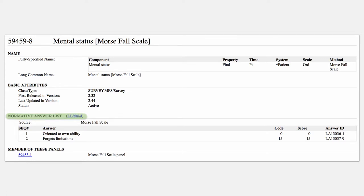As an example of what this looks like: you have an instrument like the Morse Falls scale. One of the items in that instrument is for mental status. When I'm doing mental status as an observation in the Morse Falls scale, this isn't just some general mental status concept — it's a very specific set of criteria. Basically there are two choices and they each get a different score value. So we can bundle that together to say, when I'm doing Morse Falls mental status, this is the set of responses that I need.